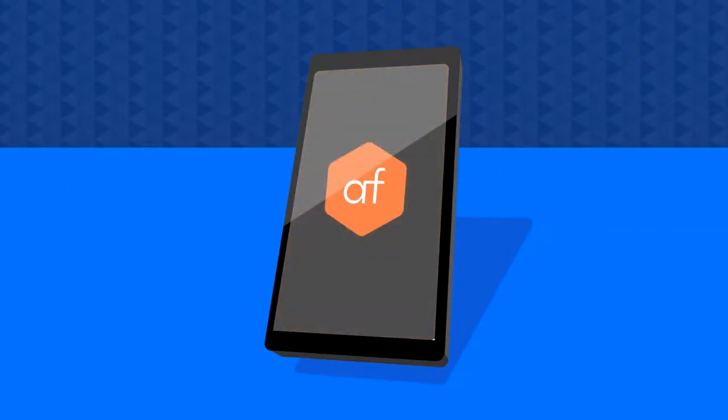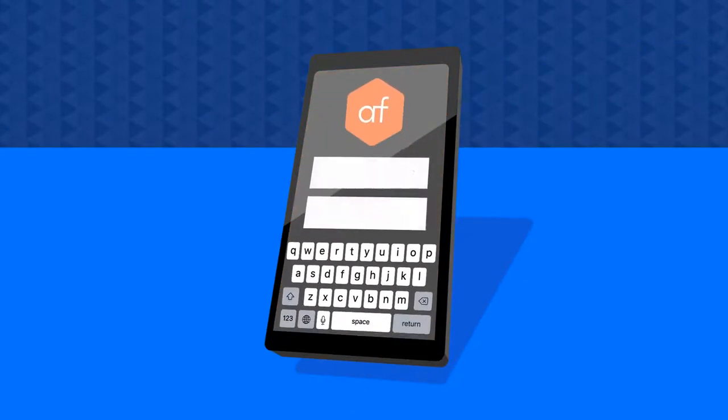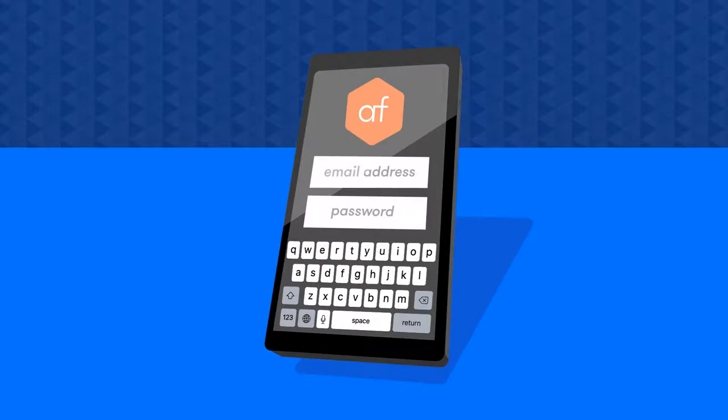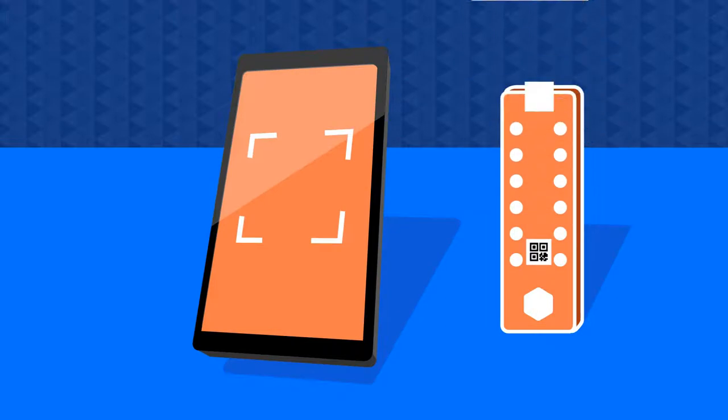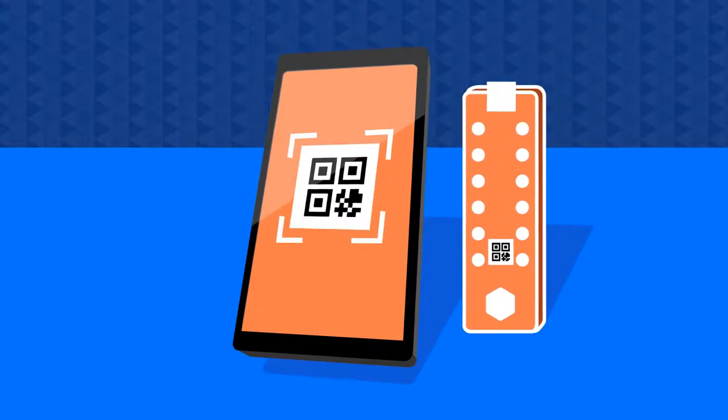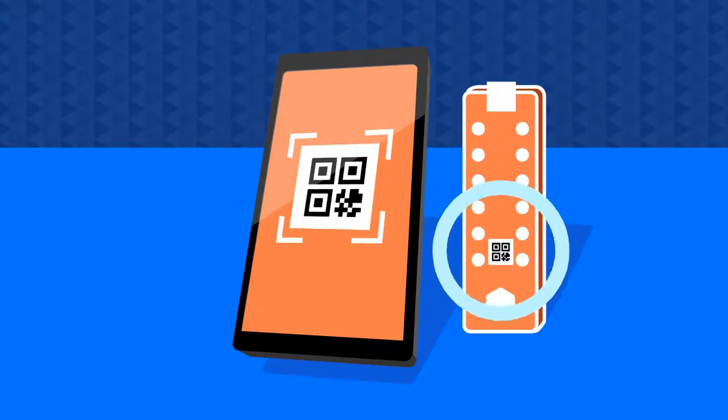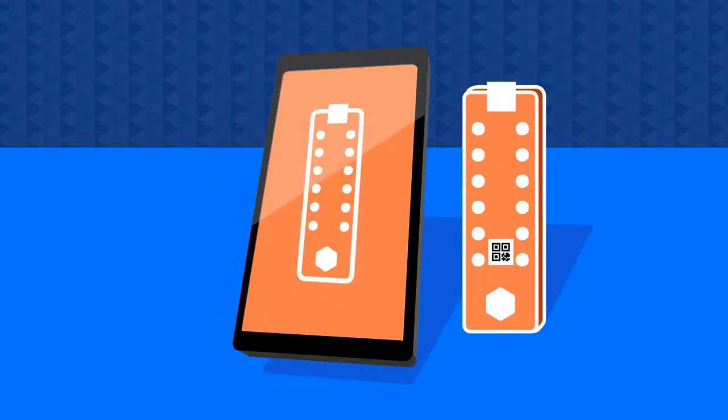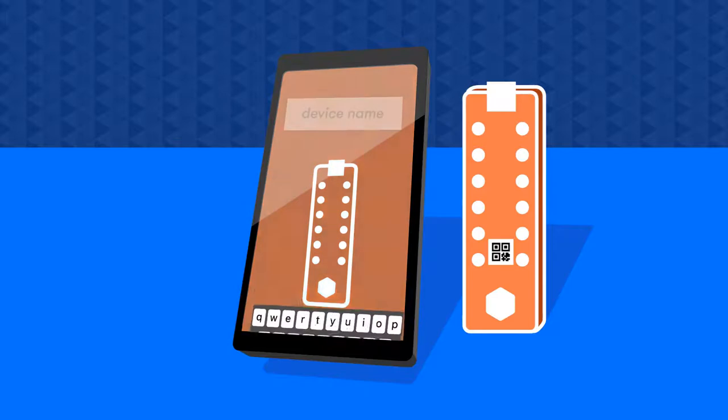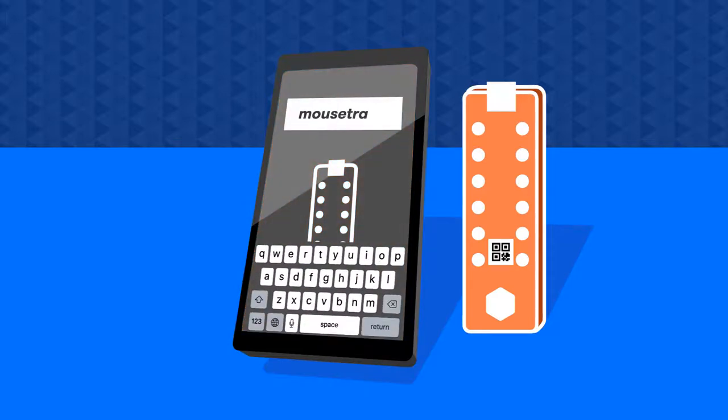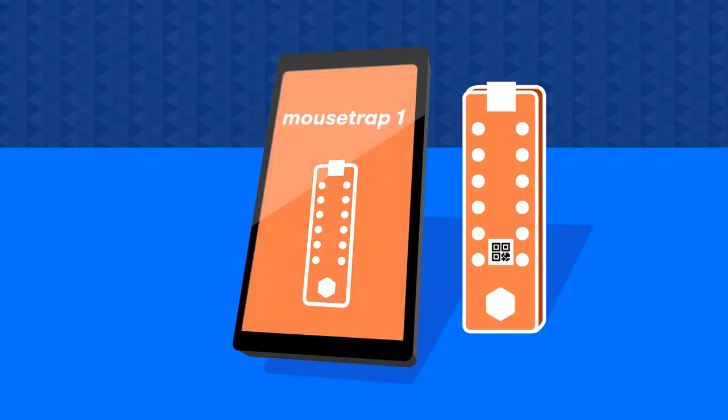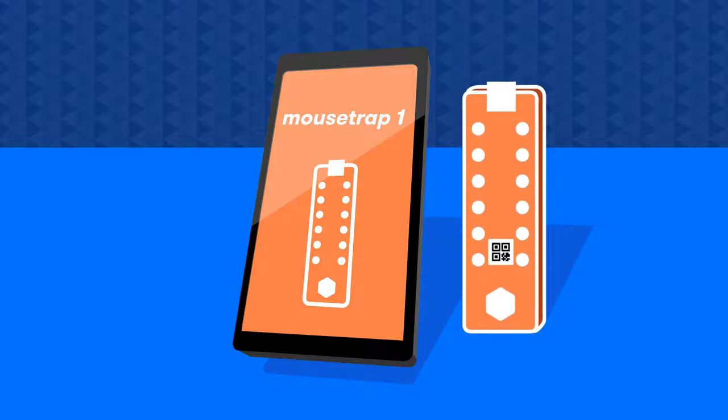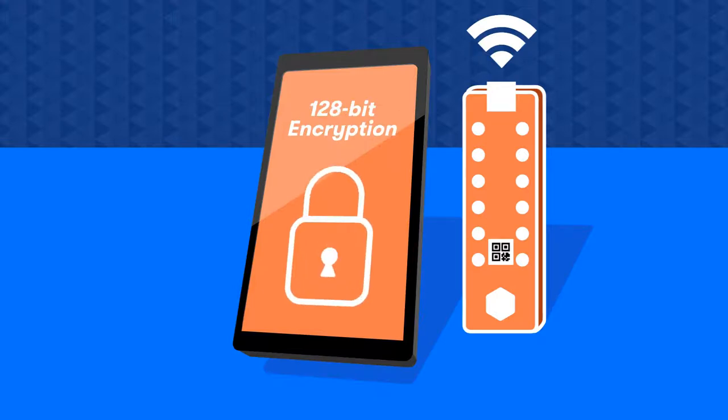So let's get started. First, download the Afero app to your mobile phone, sign up for an account, and scan the QR code from the Afero Modulo 2 development board, giving the Modulo a project name like mousetrap1. That's how we associate the dev board to your account. No pairing procedure is required, and then just go through the usual Wi-Fi setup to get the board on your network.